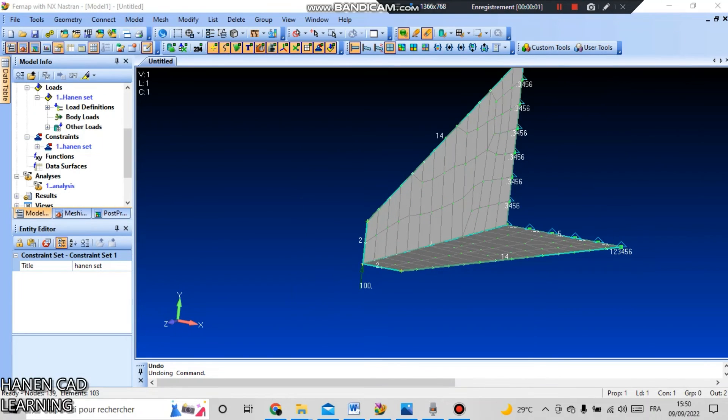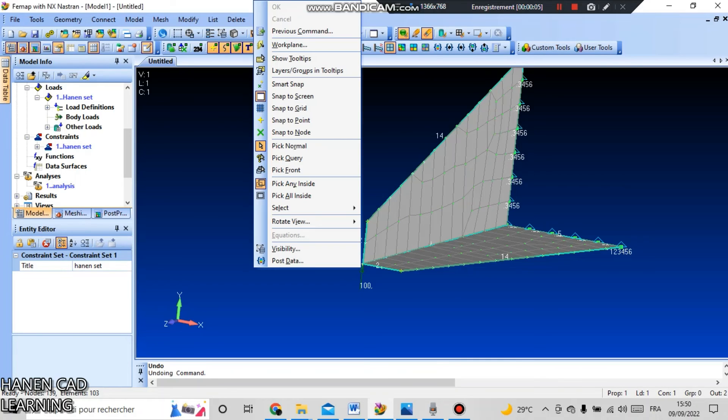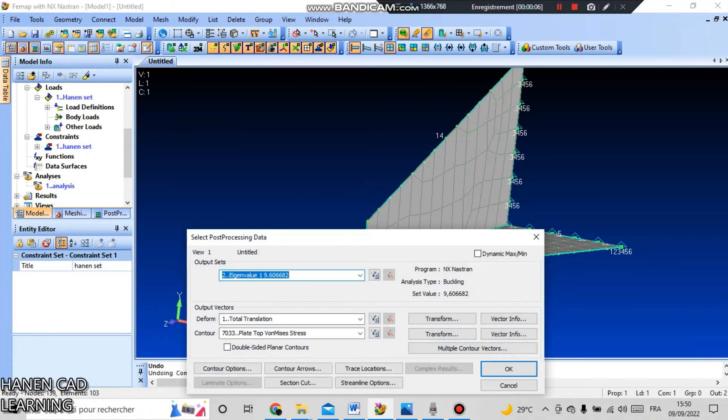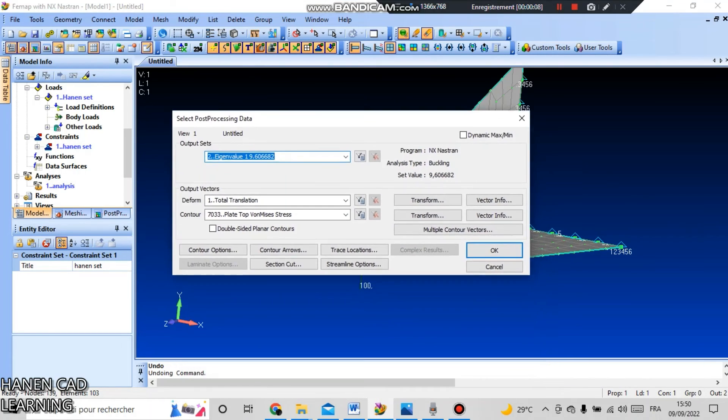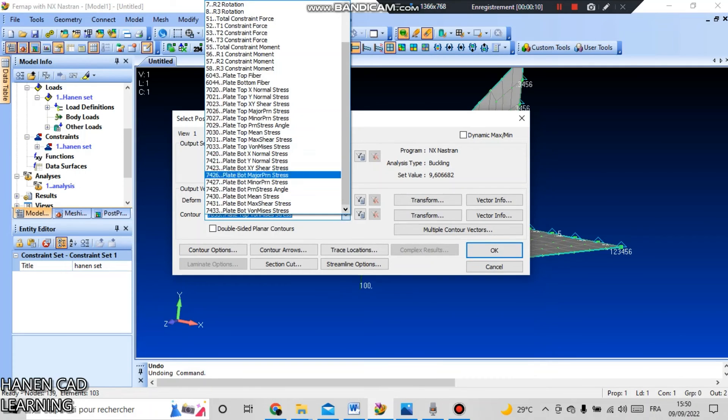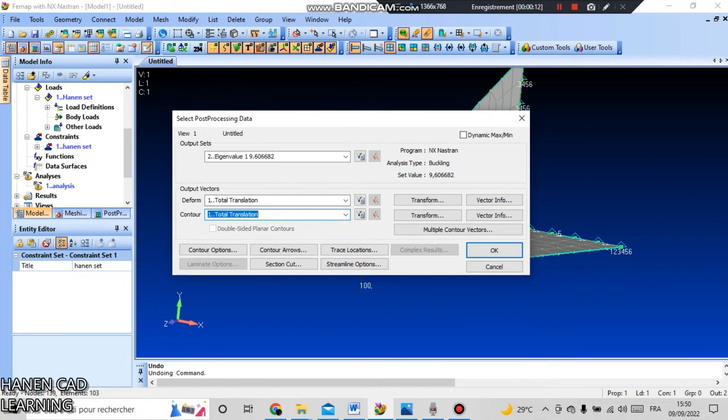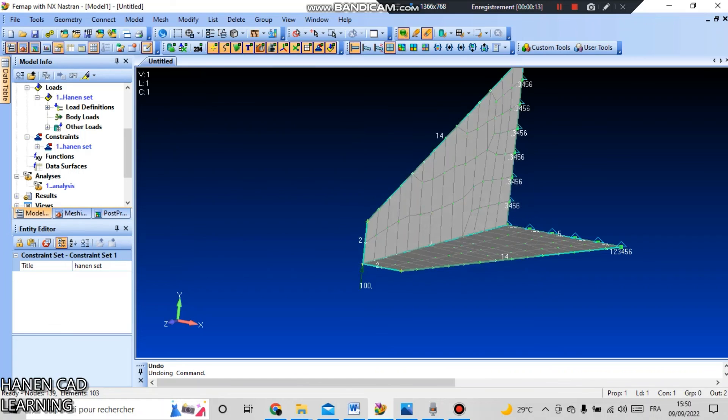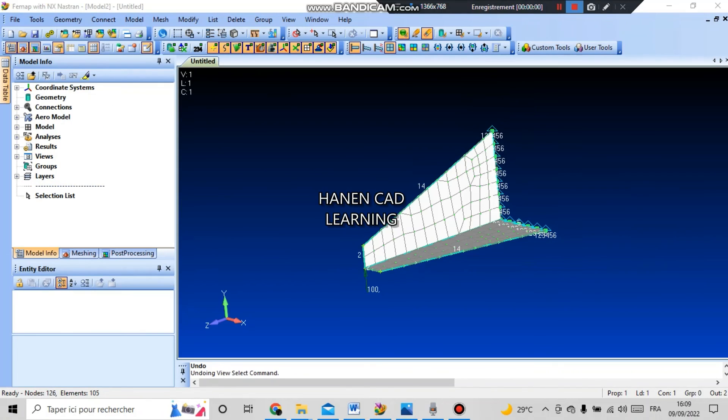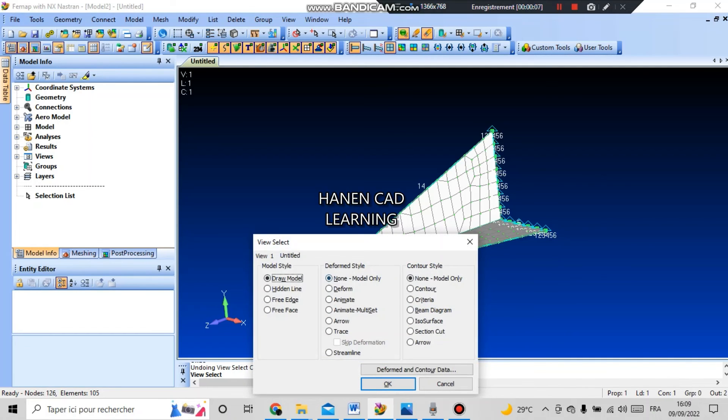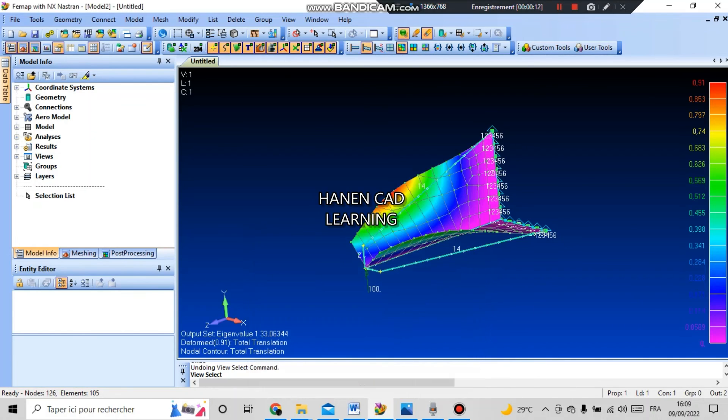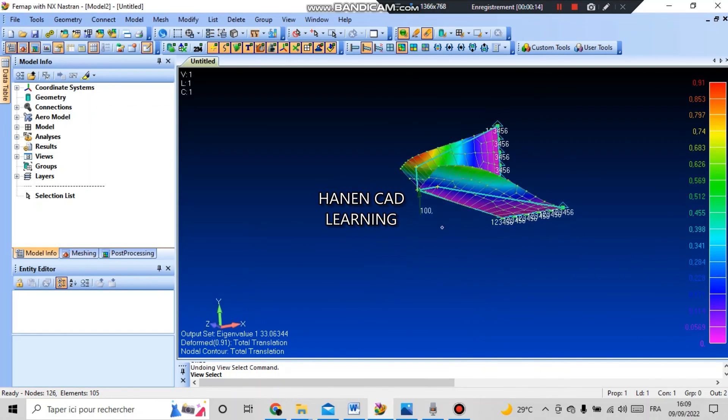To visualize the results, right-click on the graphic window and select post data. Change the contour to total translation and press OK. To visualize the results, press F5 key and in deformed style select deformed set and in contour style select contour and press OK.